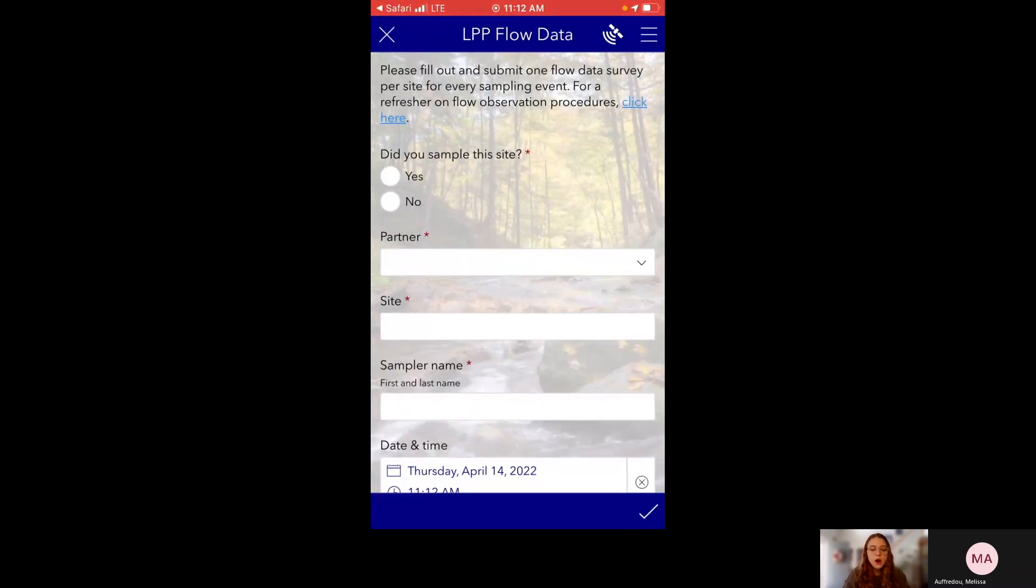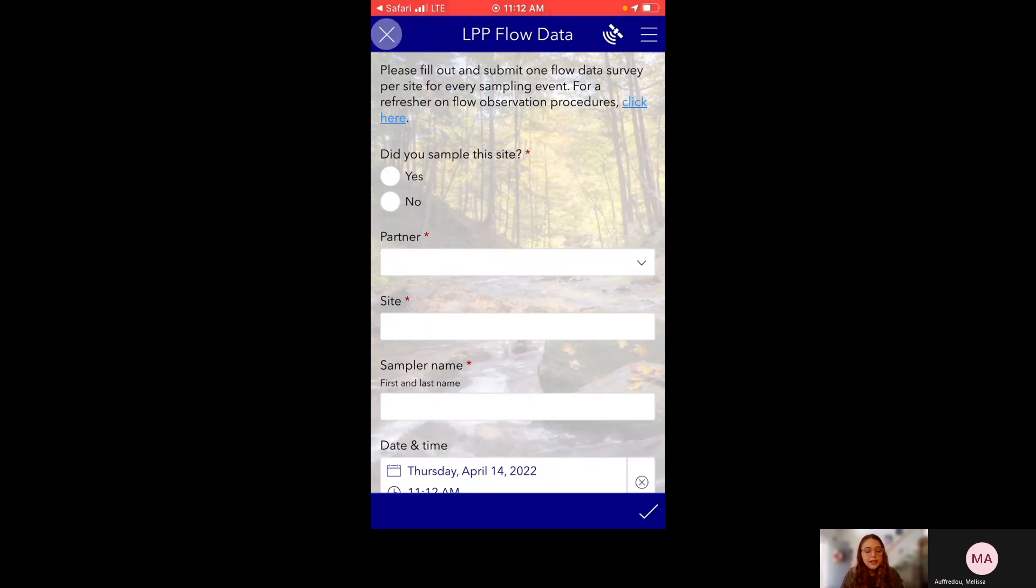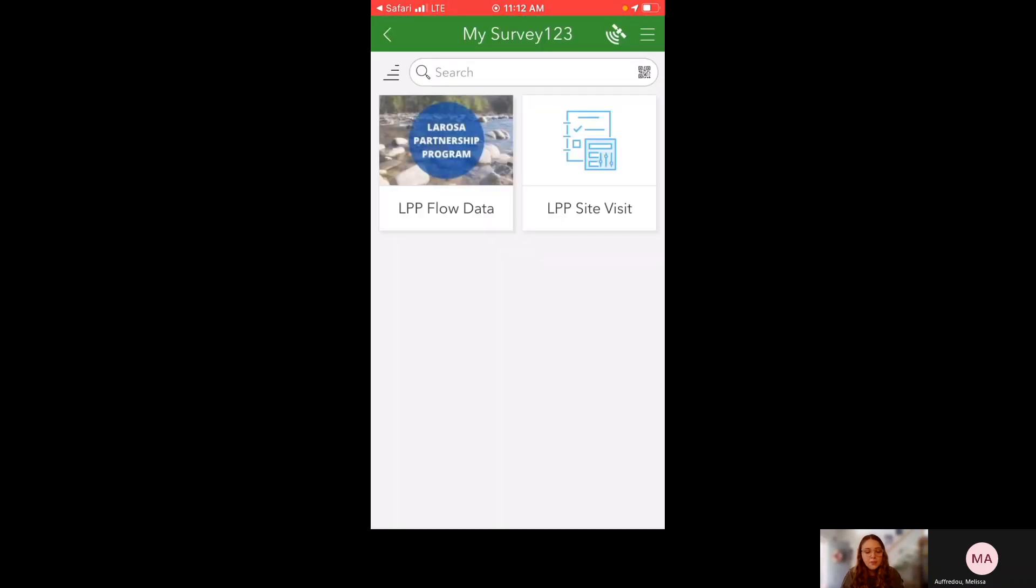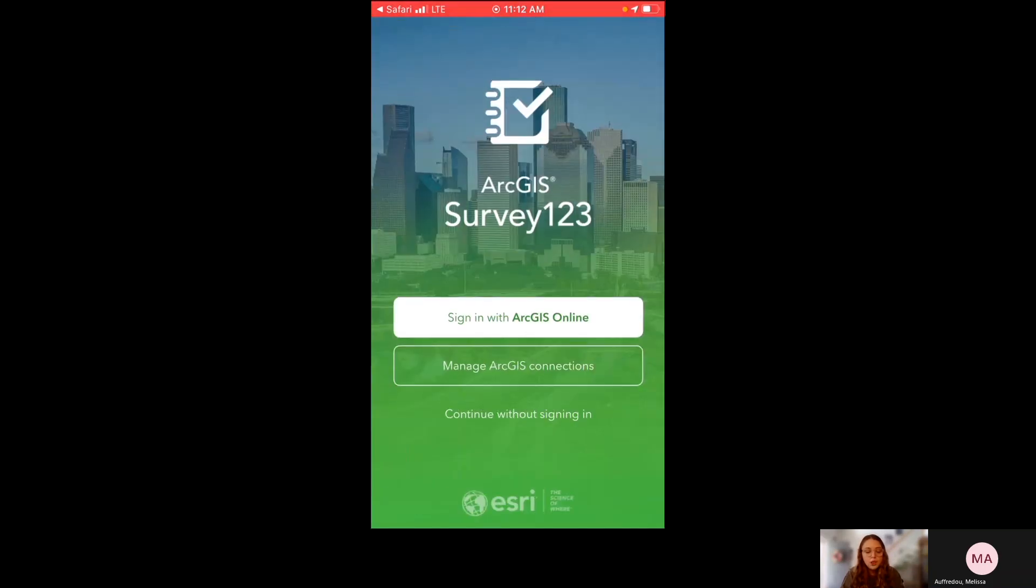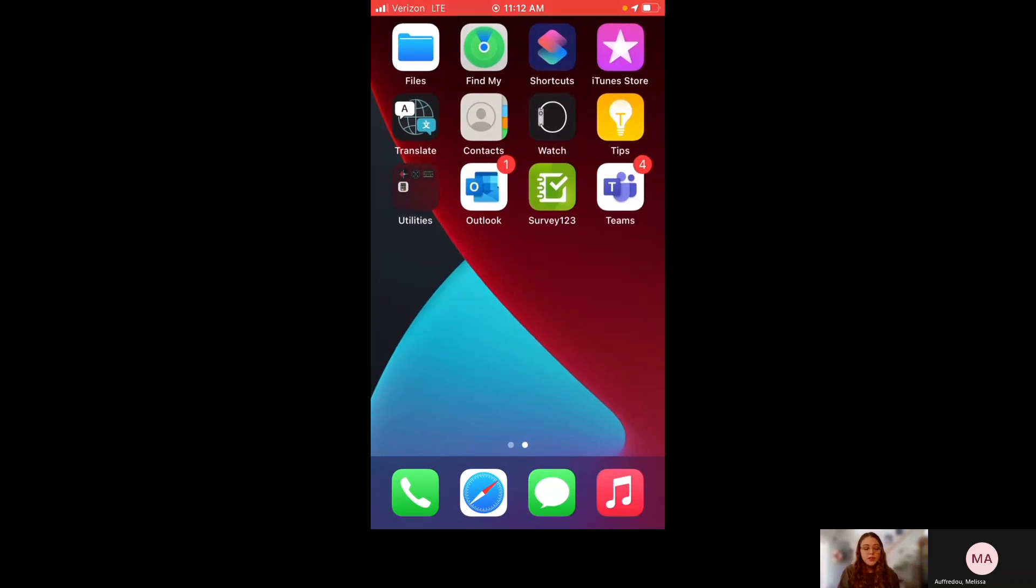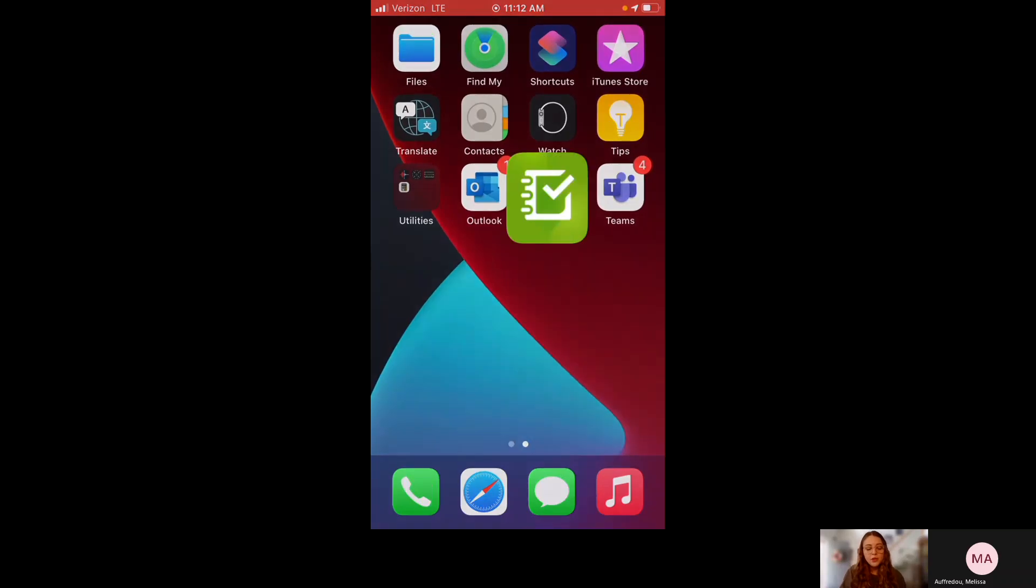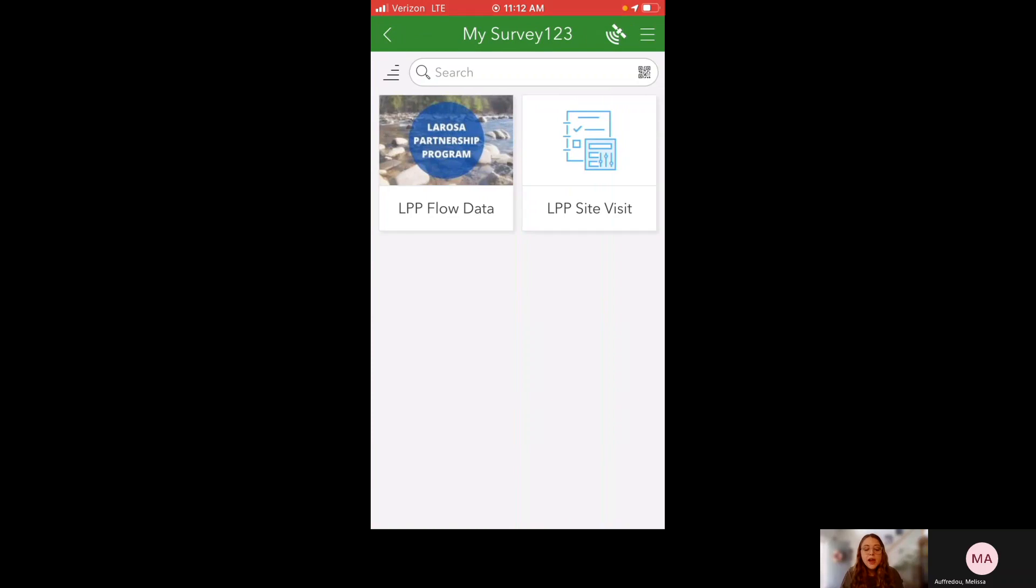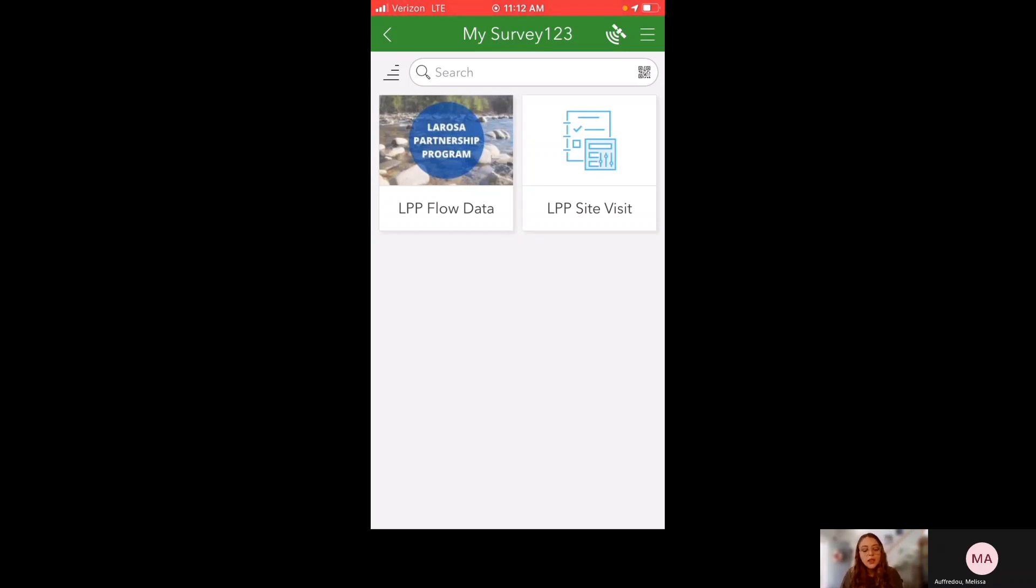OK, so it's brought me directly to the LPP flow data survey, as you can see. But first, I just want to take you through the app so you know how to access this survey once you already have it downloaded. So once you have it downloaded, which you should do before you go out into the field for the first time, you access it by opening Survey123. Click again, continue without signing in, and it will be here under My Survey123 titled LPP flow data, and you can see the LaRosa Partnership Program logo with the little blue circle. That's the one you're looking for.